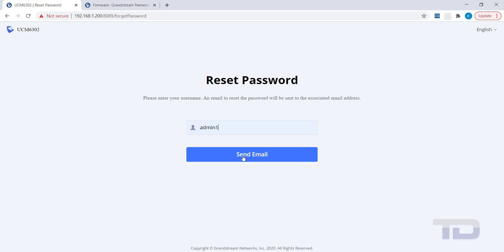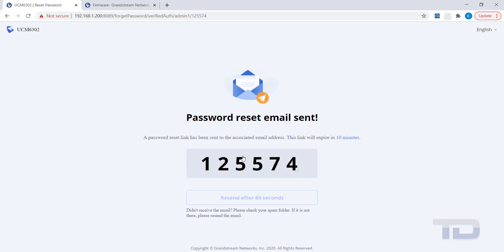Enter the username you need to reset the password for and click Send Email. The page will now show a verification code that you will need to enter later, so record this number.